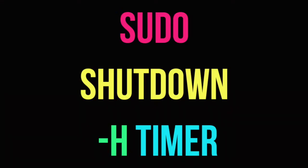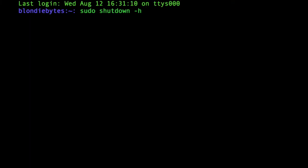And we don't have to shut it down right now, instead we could say a time frame. So say plus 30 or plus 60, and this will be in minutes. So if I do plus 60, it'll be 60 minutes from now, my computer will shut down completely, because we have the dash h option right here.